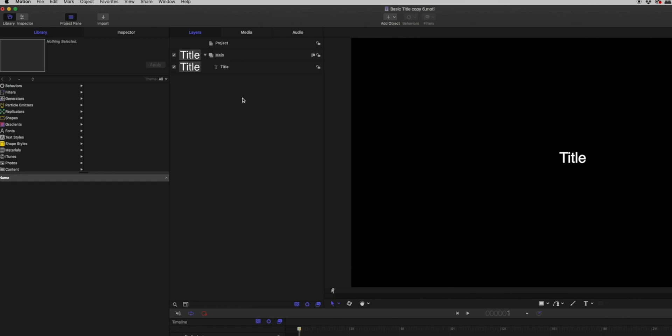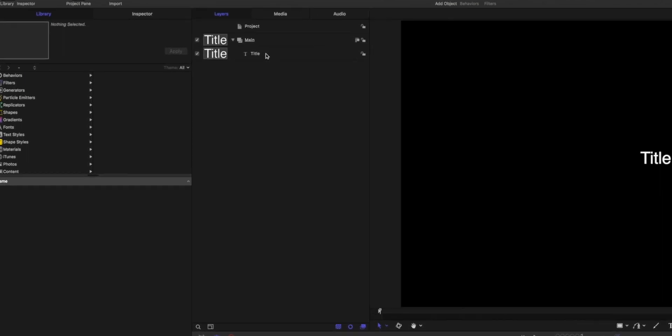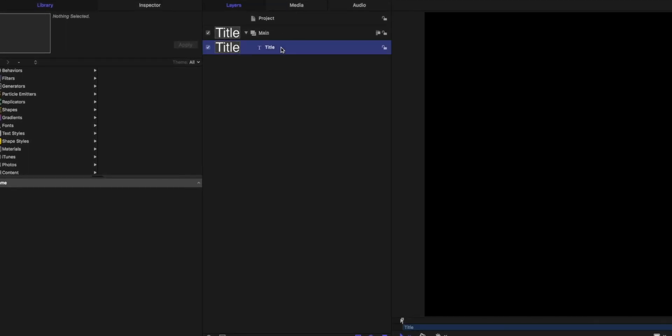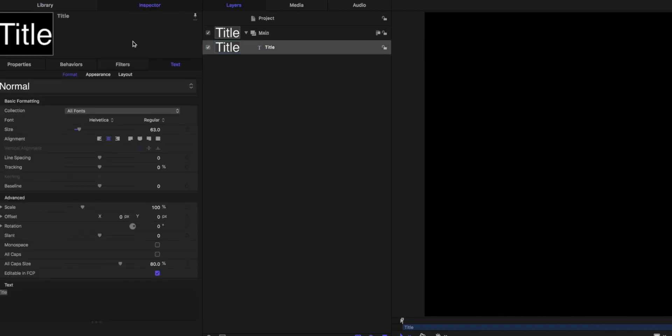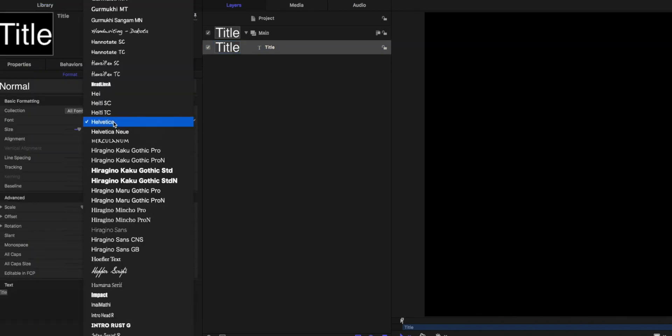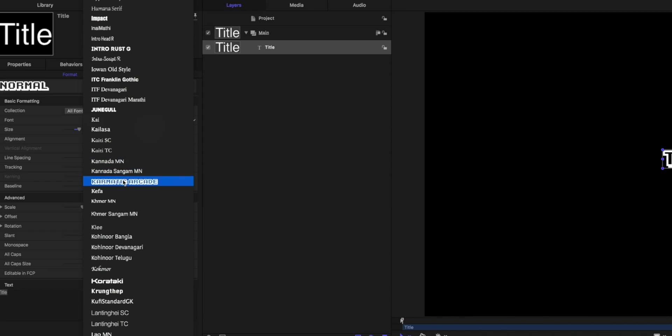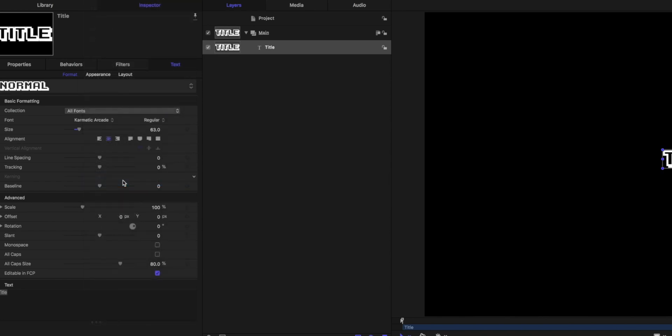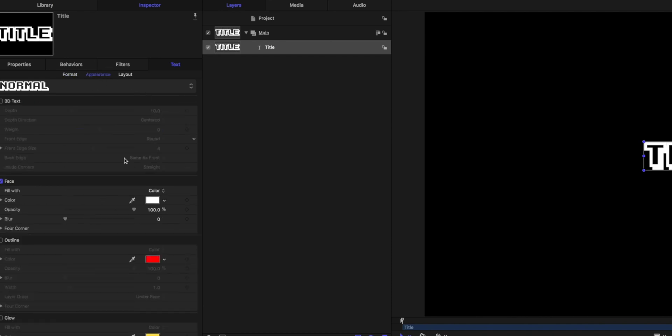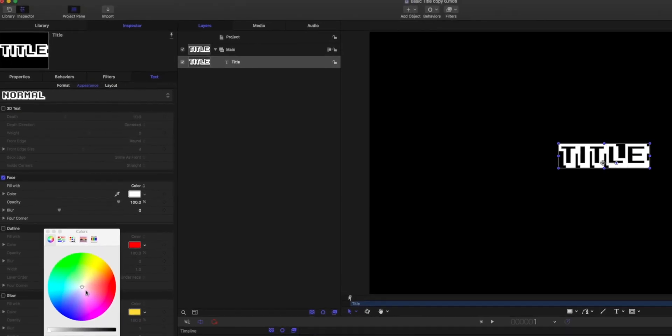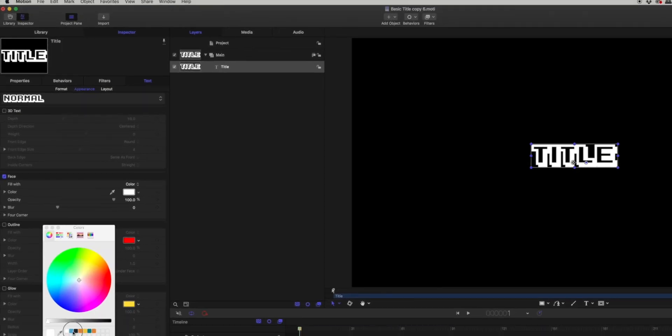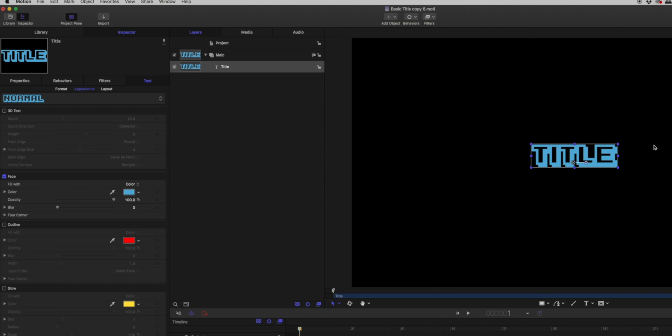So here's our basic title. Now what I'm going to do is click on the title layer itself. I'm going to go over to the inspector under Format. I'm going to change my font to Chromatic Arcade. Apple Motion is laid out a little weird - we need to click on Appearance to get to our colors. Now I'm going to click the color that I want. And there it is. We've changed our title font and the color. Now I'm set and ready to go.